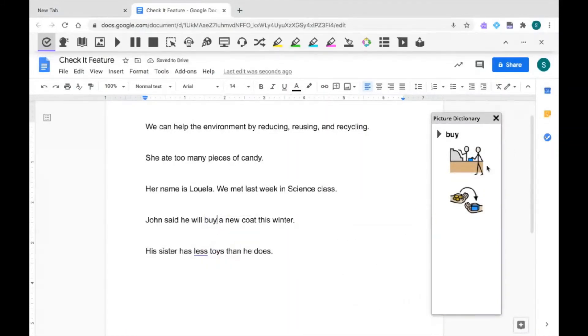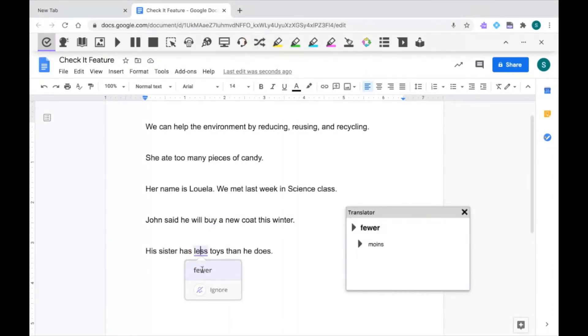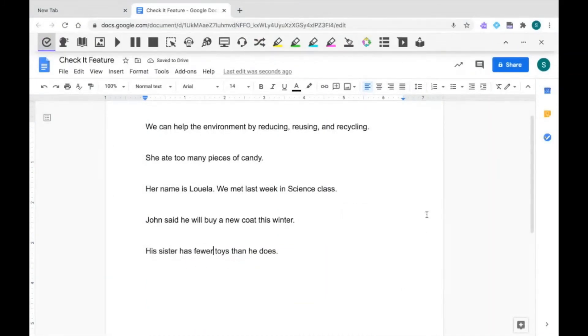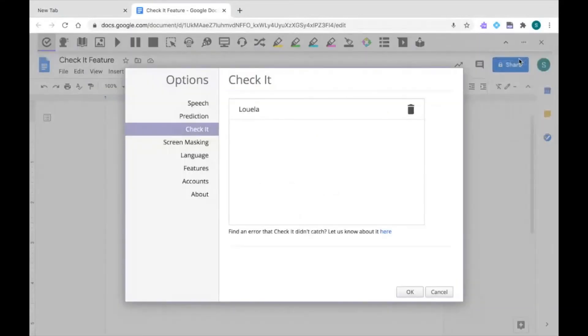I can use the translator tool in the same way. If I click on the three dots in the top right corner to go to my options, this is where you can manage your personal dictionary.